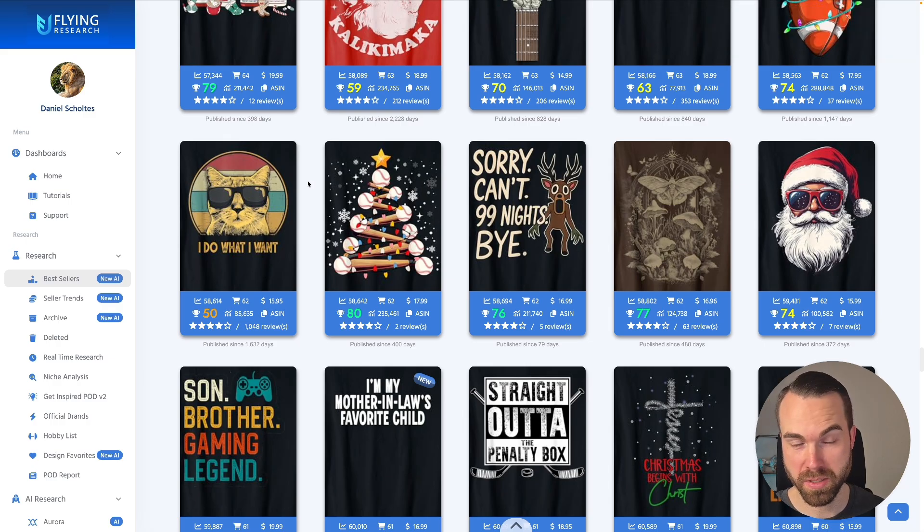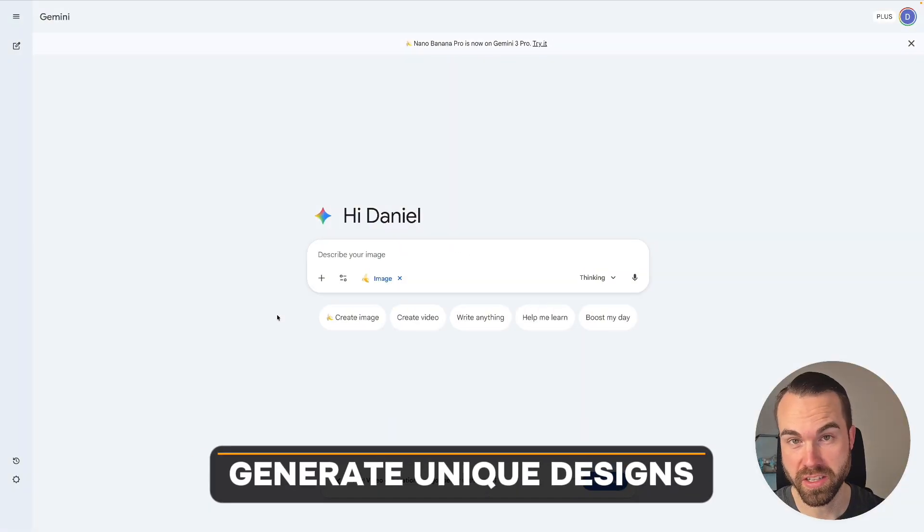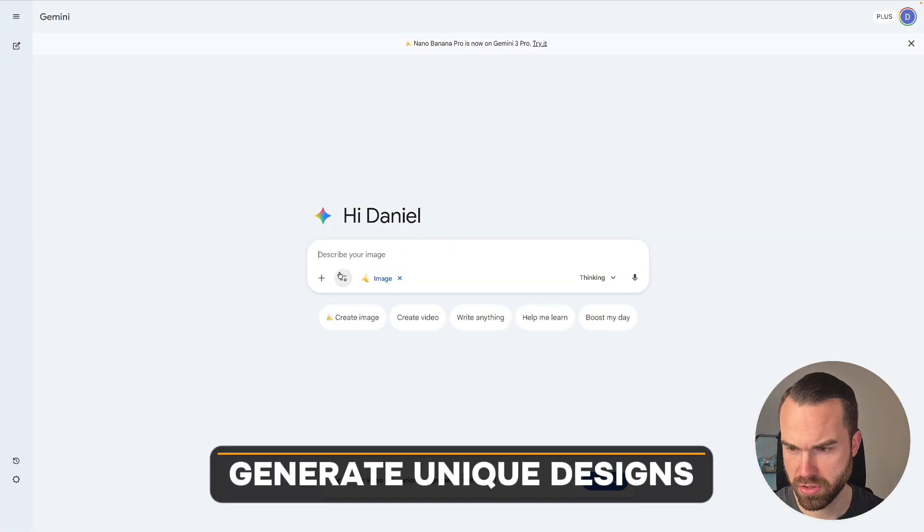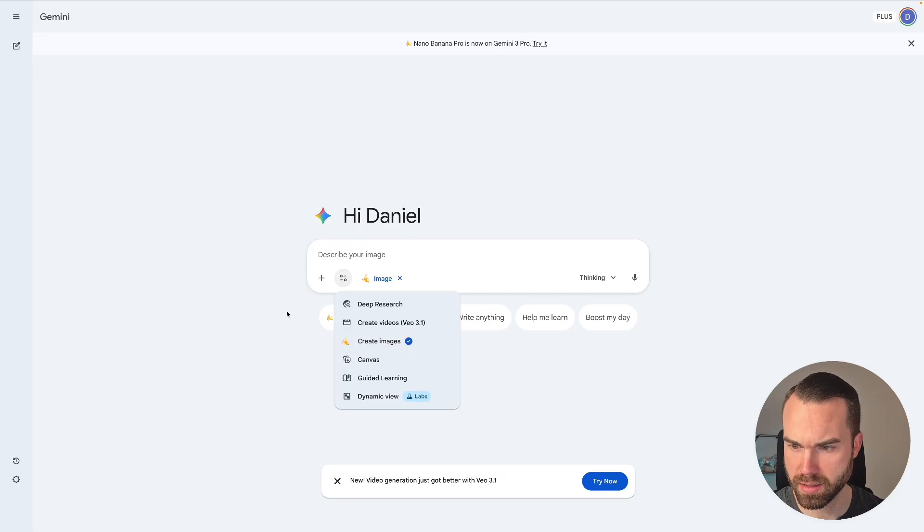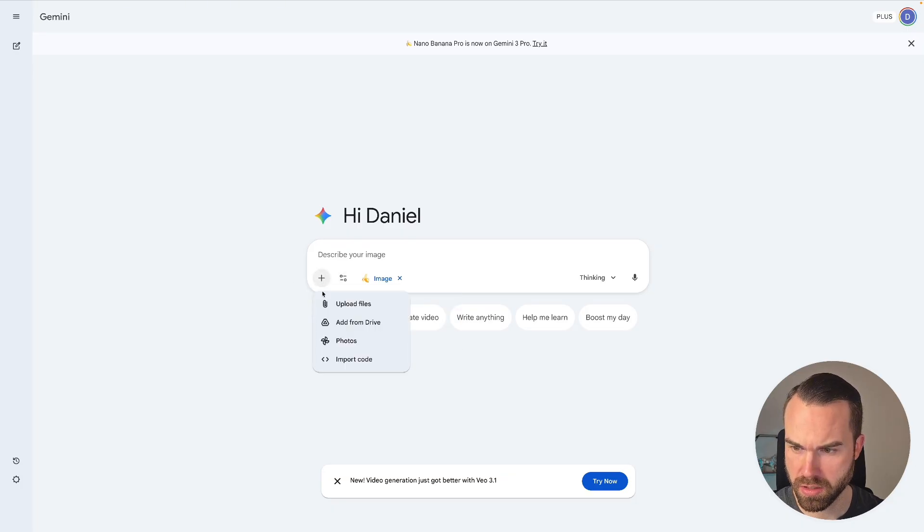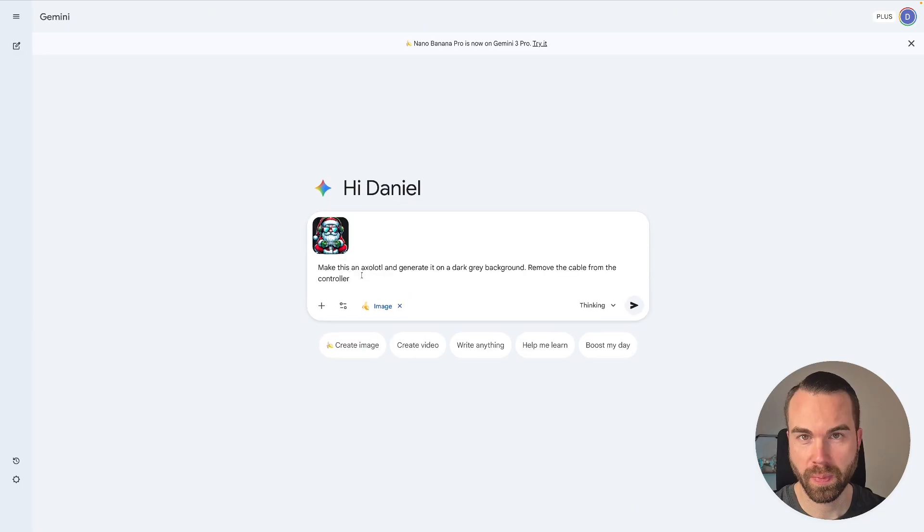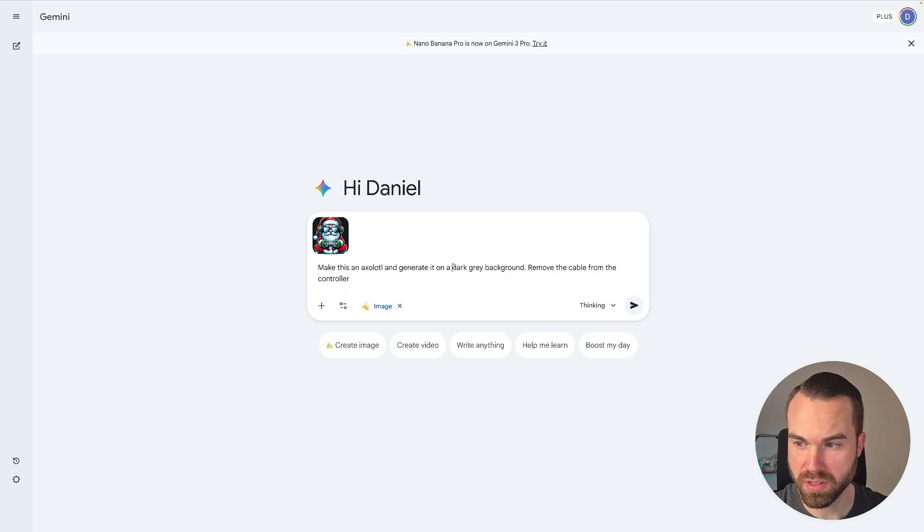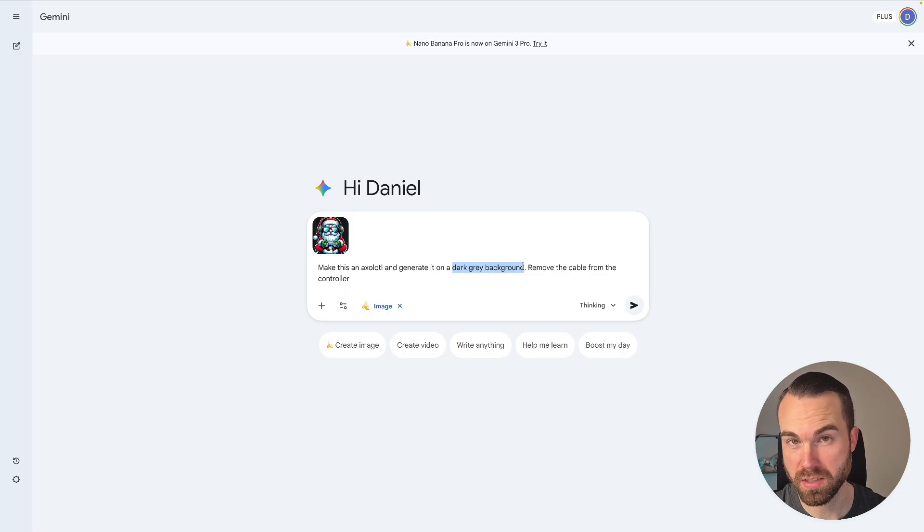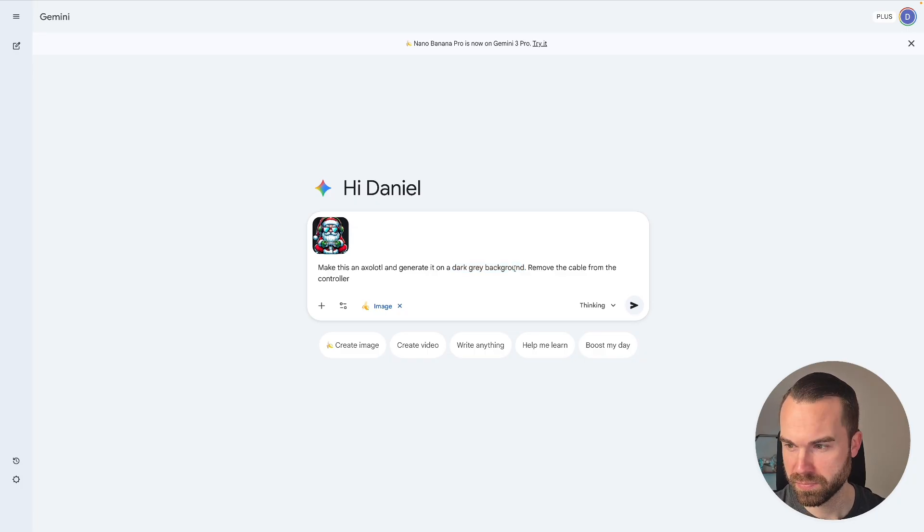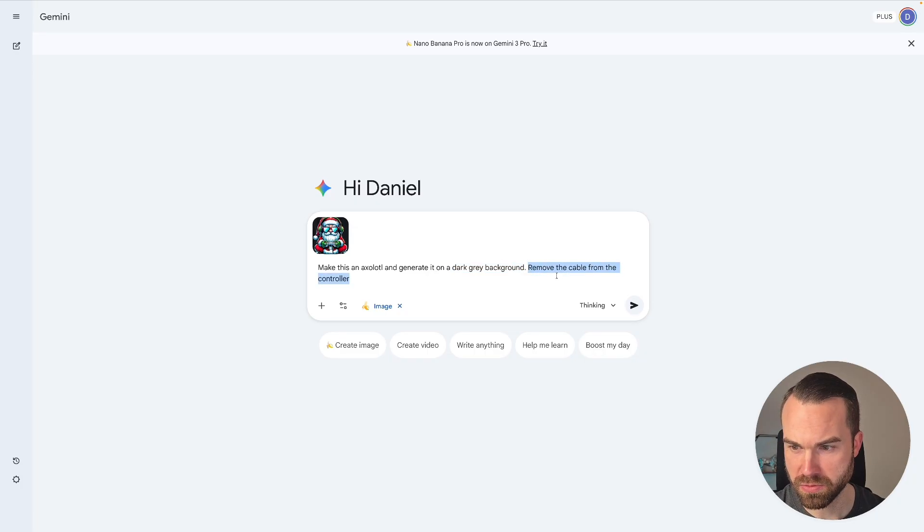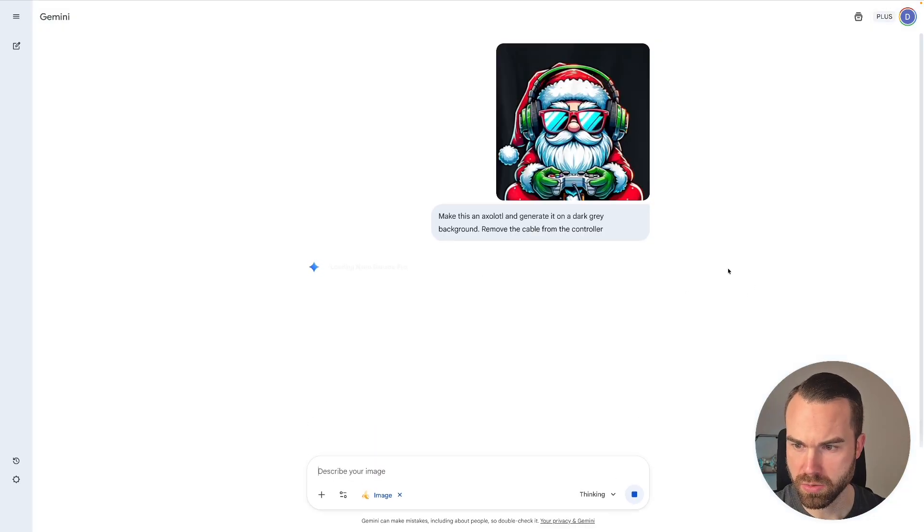Now let's generate some designs. So we are in Gemini again. Make sure you click on Image right here on this button. And let's upload the first design. Just click on that plus right here and on this paper clip. So here we go. We got the Gaming Center. Now I'm just gonna use the prompt. Make this an Axolotl and generate it on a dark grey background. So we use the dark grey background because it makes it really easy to remove the background later. And then we also want to remove the cable from the controller. And then we just press enter.